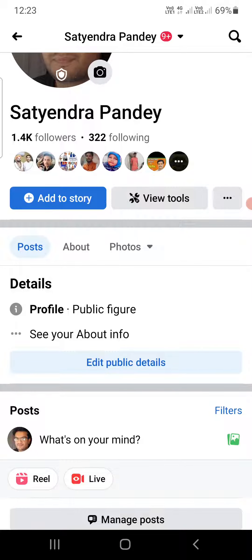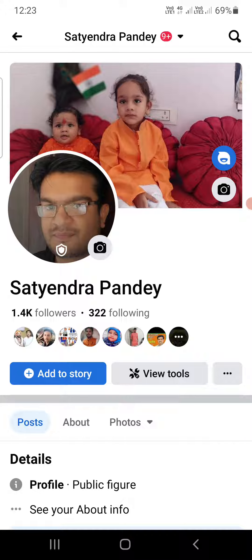Make someone else the admin of the page and change your own role to editor, moderator, or something similar. Only then can you avoid having the public figure label automatically applied. That's how you can do it.